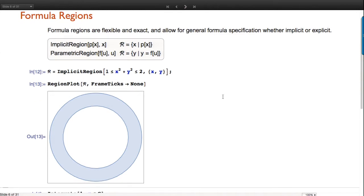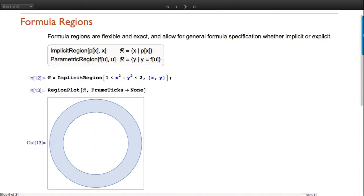Here's an implicit region. There are two types: one where we give a condition - those of you who've been using RegionPlot and Integrate with conditions have gotten used to this - and this is a way to represent it as a region and compute with it as a geometric object. A parametric region is just what you'd think - it's kind of like ParametricPlot, with one more case where you can give a parameter space condition.